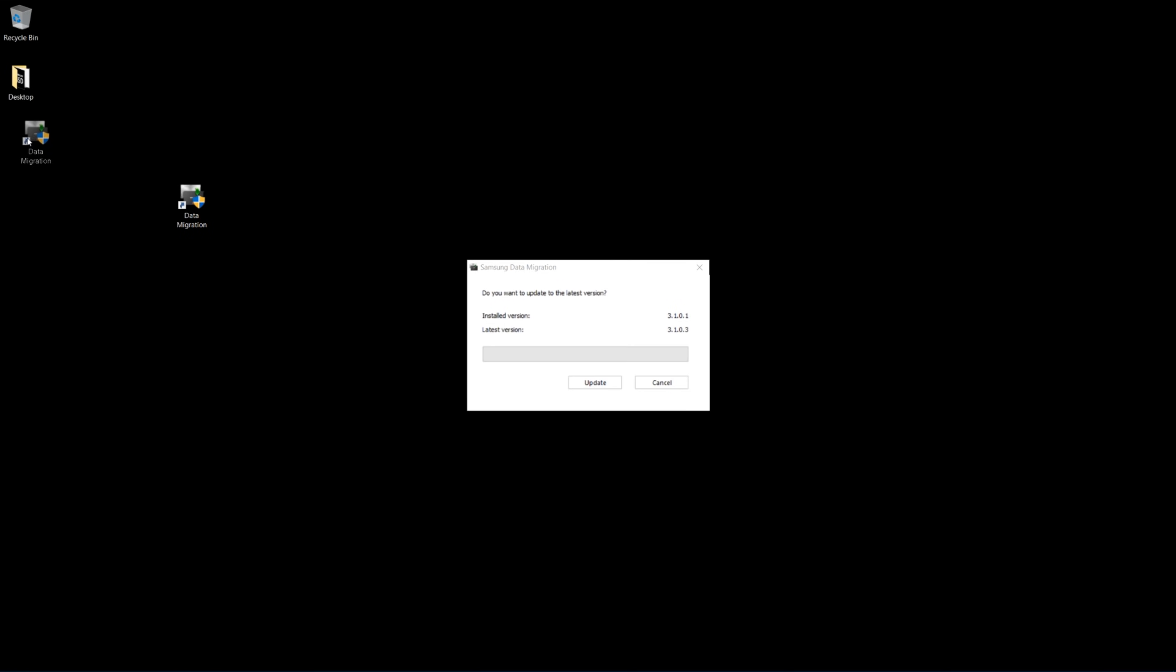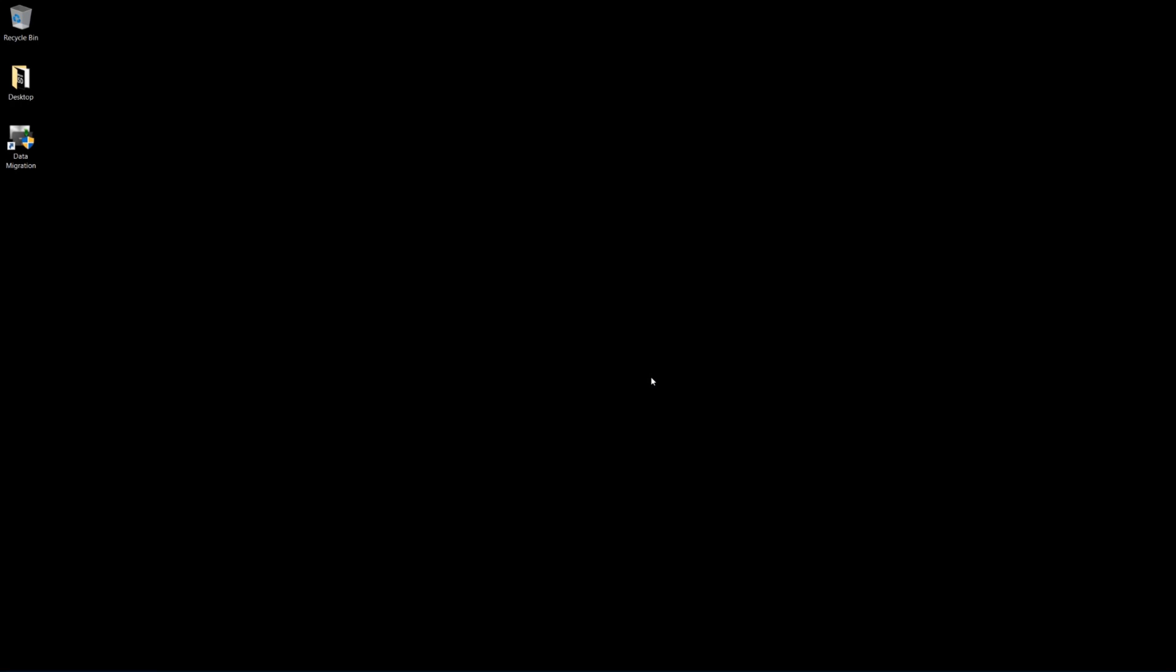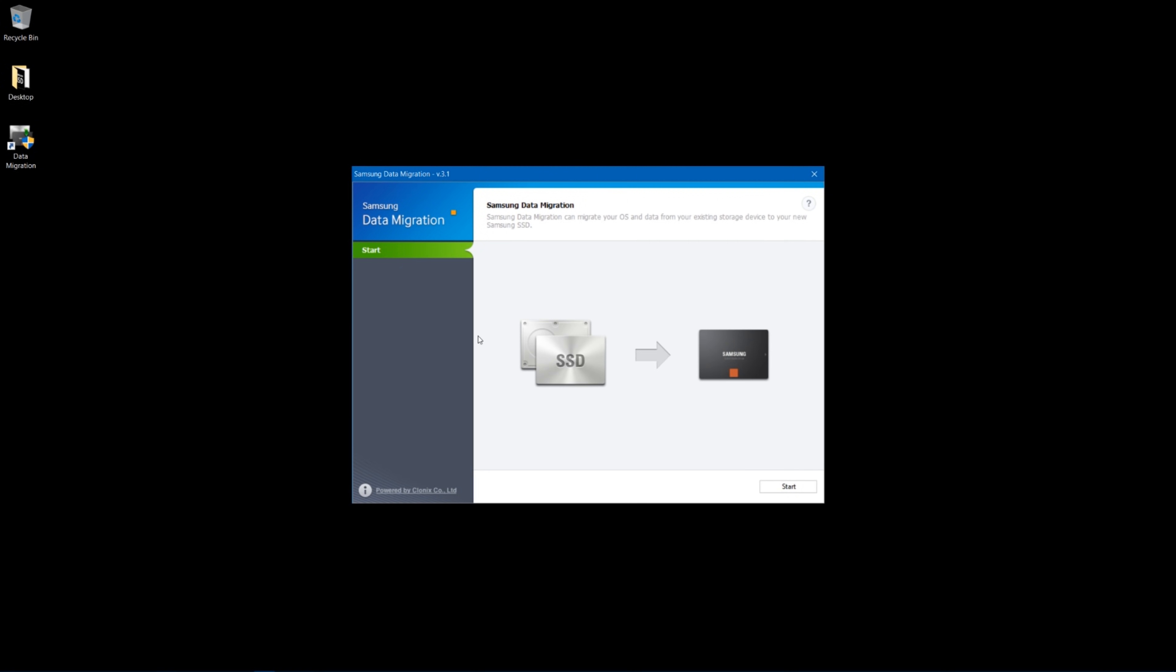So basically, once you run it, you can make sure that it's auto-updated. It will check, and you can update it to the newest version, and this is the data migration software. This is super simple. It just has a start button, and it basically says SSD to a Samsung drive. You can also use this for hard drives as well, like if you have your Windows operating system on a hard drive and you want to copy it over to a Samsung drive, that will work fine too.